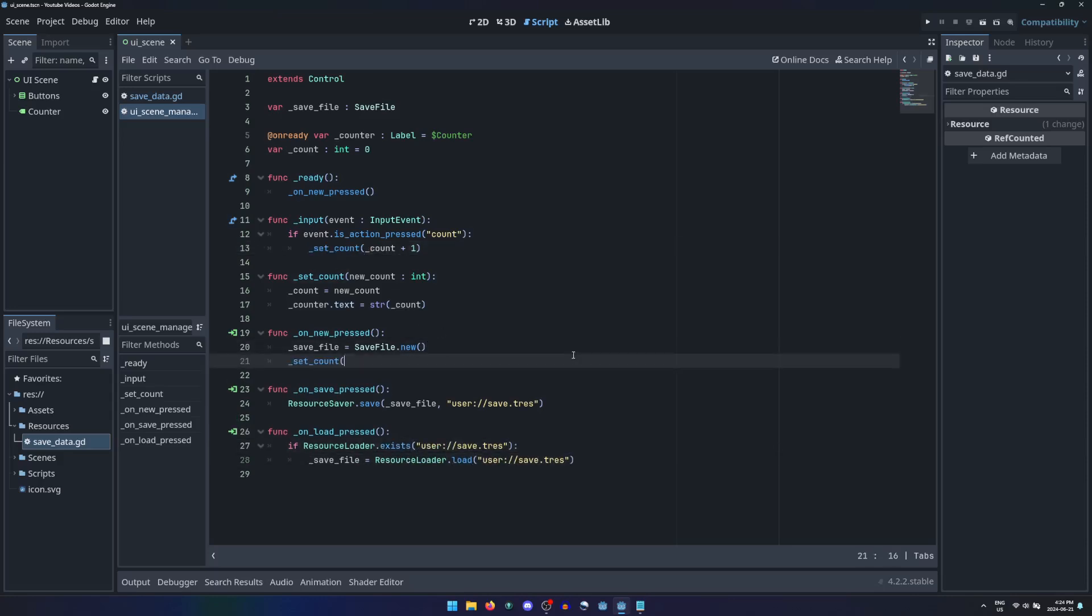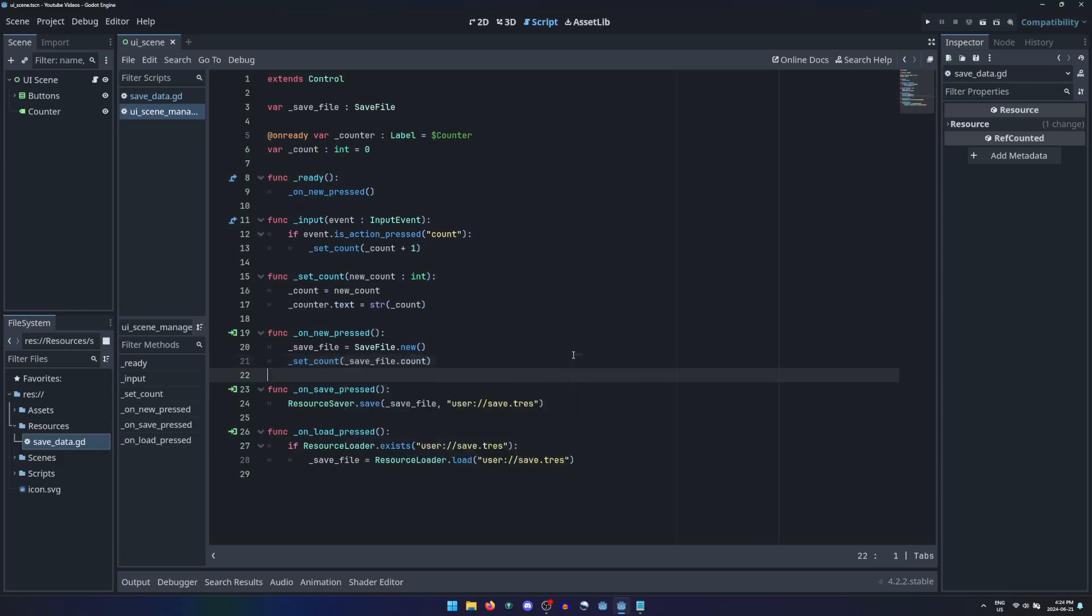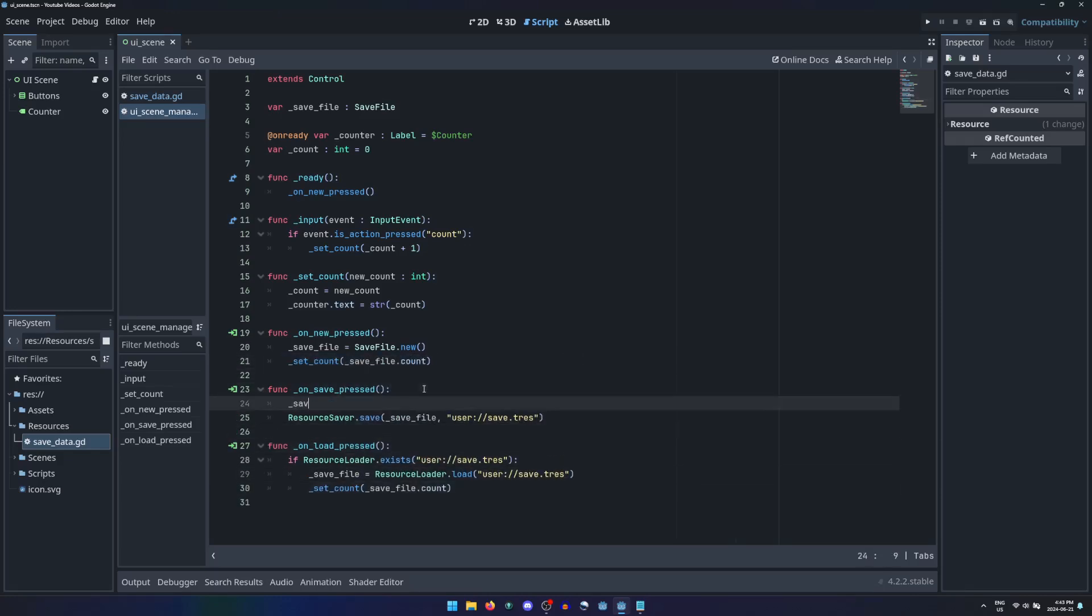If either new or load are pressed, we will need to set the count to match its new value, and also set the value in the resource before saving.